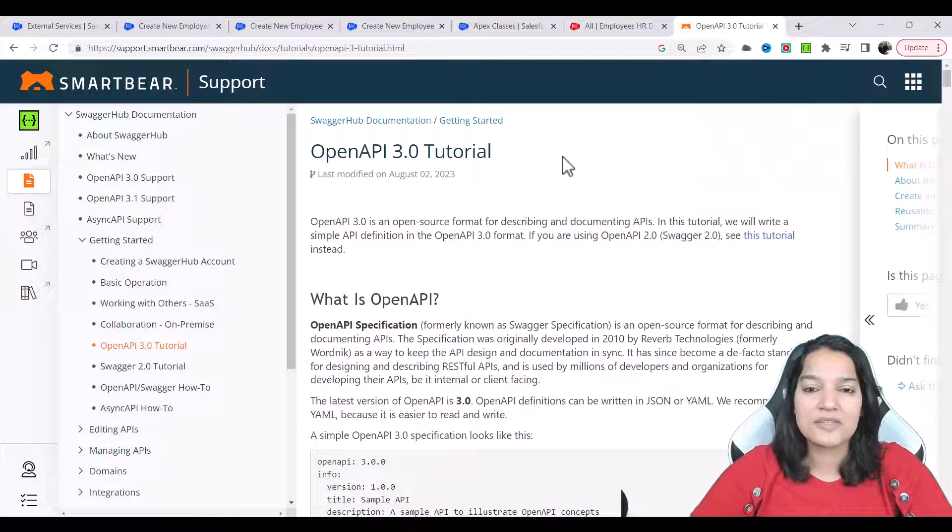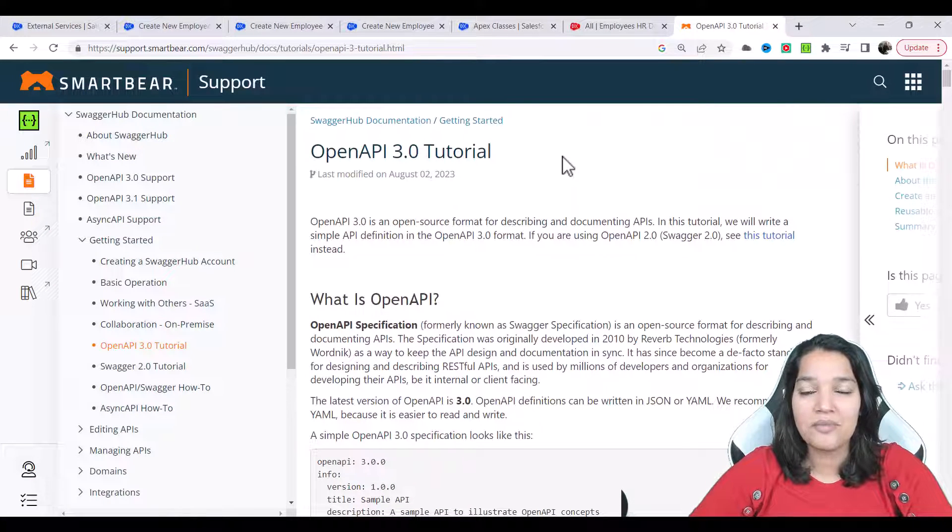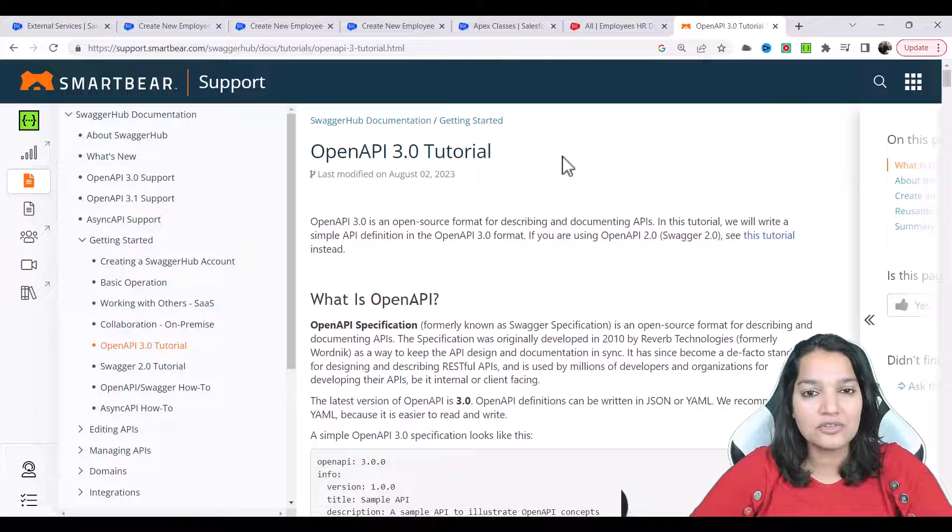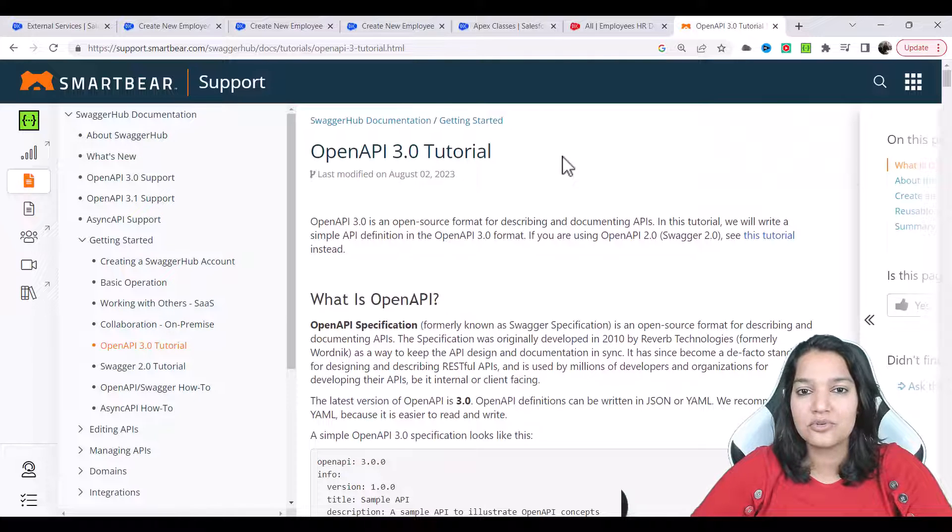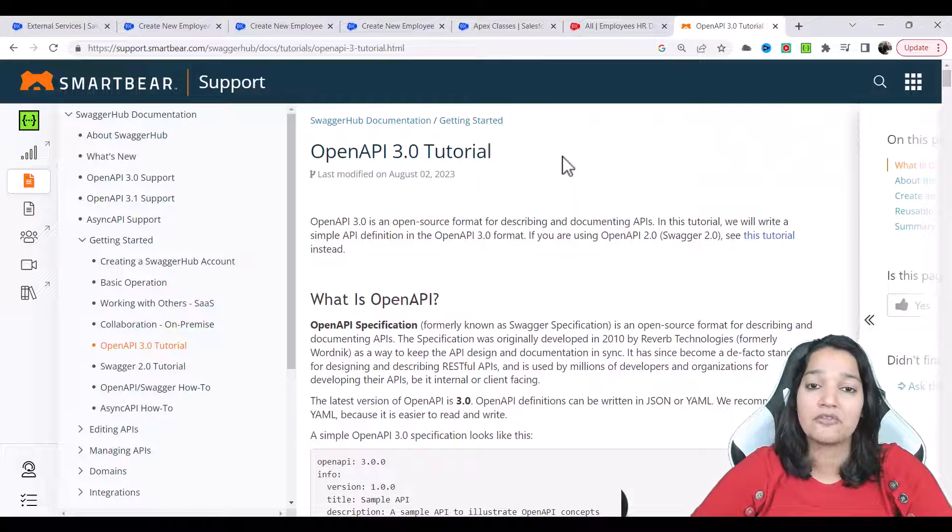Hello guys, welcome. This is Tepeka from mytutorialrack.com and in this tutorial we are going to do a detailed overview of this OpenAPI format.